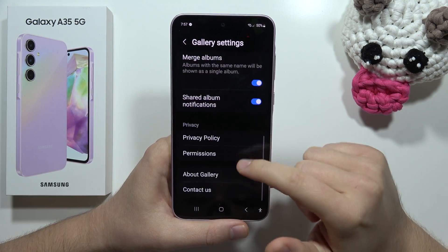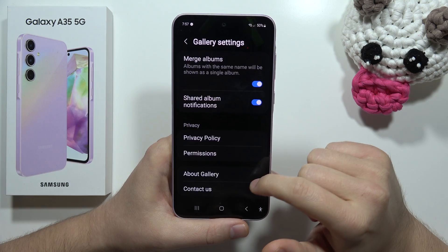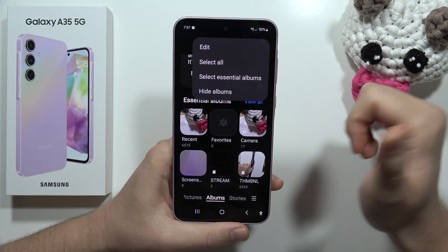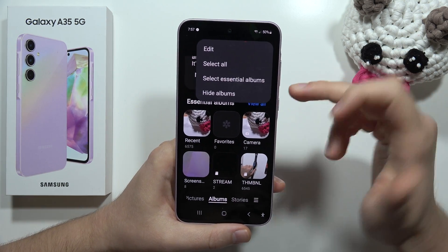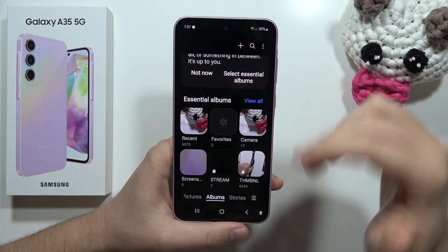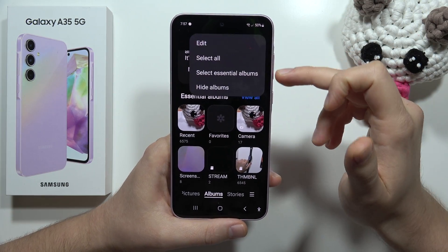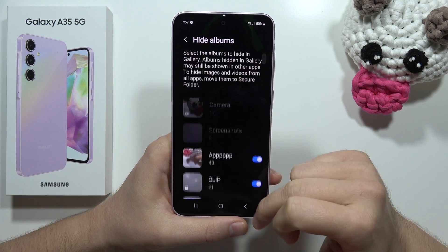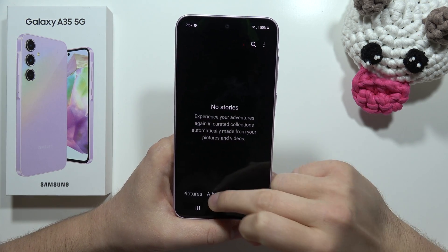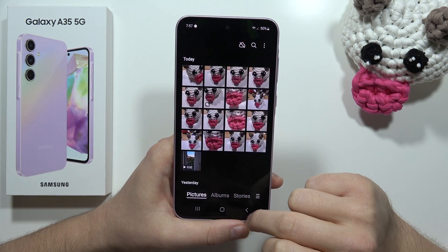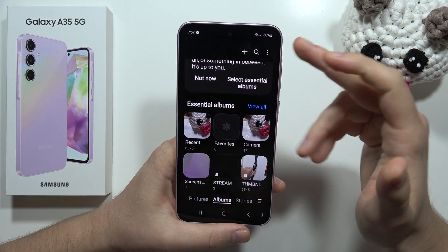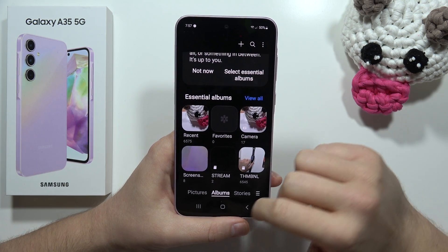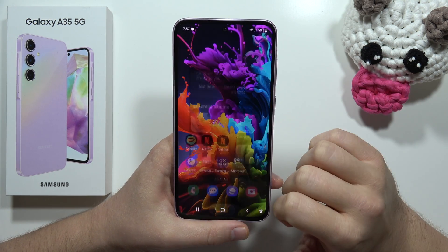It's actually not available now — previously there was an option to hide the Hide Albums function itself, so that when someone enters the gallery they wouldn't be able to find it. But it looks like on this Samsung model they removed that. Still, if someone doesn't know about this feature, you can simply hide your photos this way.